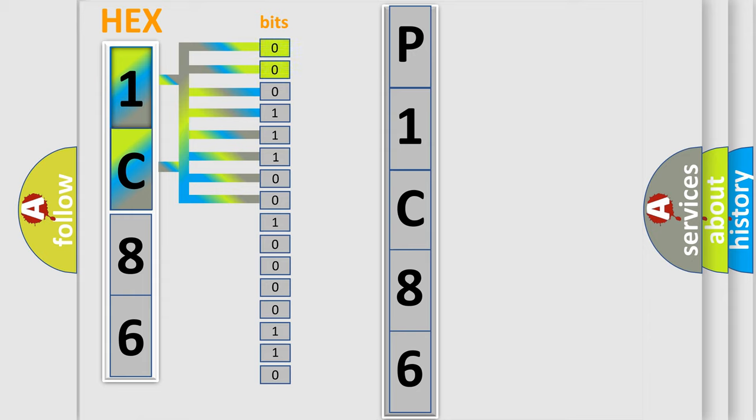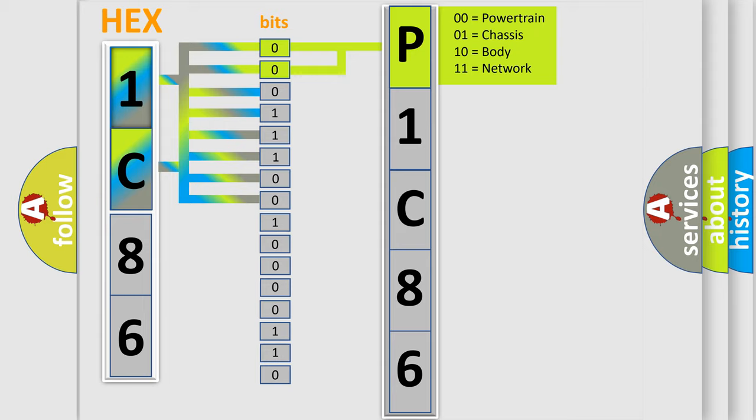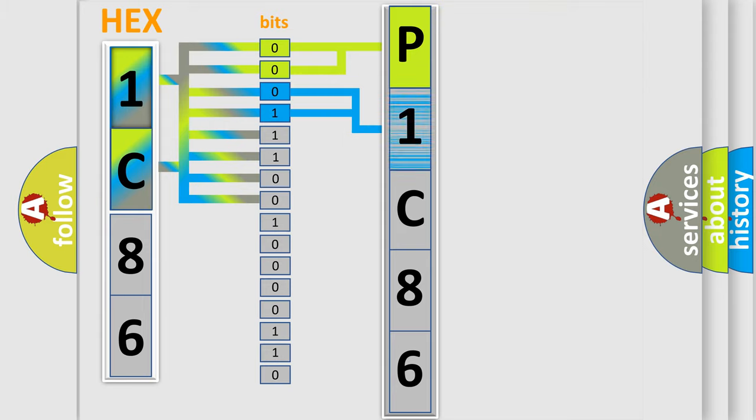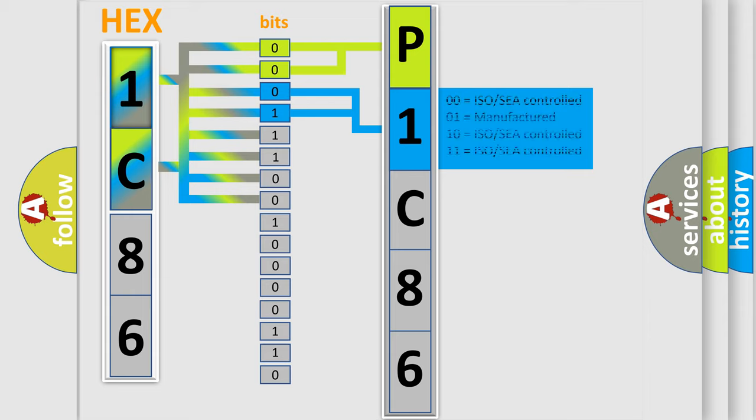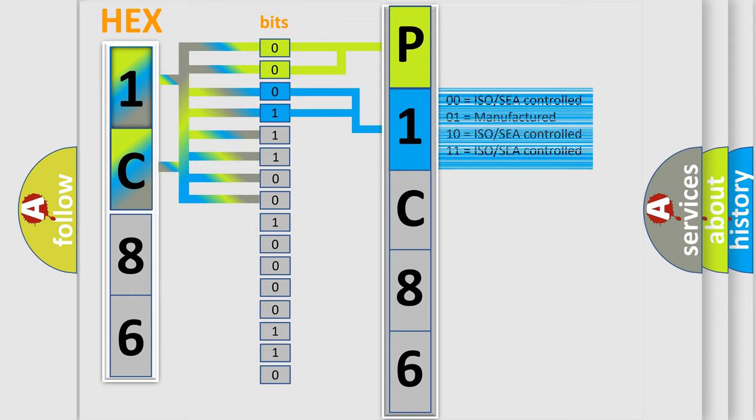By combining the first two bits, the basic character of the error code is expressed. The next two bits again determine the second character. The last bit styles of the first byte define the third character of the code.